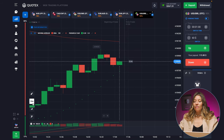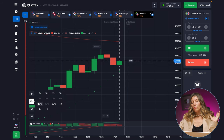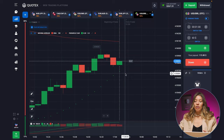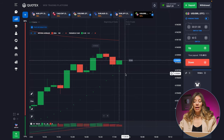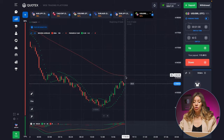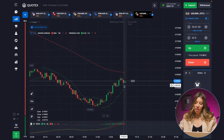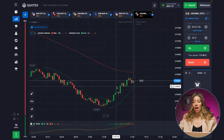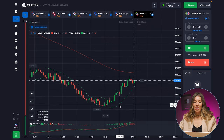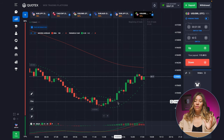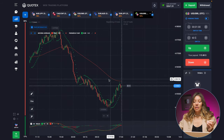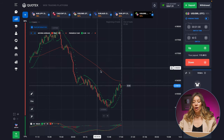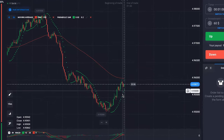I'm going to work with 15-minute candlesticks, which I hope will help a lot. Today I want to show you this case — I'm working with six currency pairs. I'm going to rely on the Parabolic SAR signals, and as you can see, the overall trend shown by the moving average is going in favor of the bears.